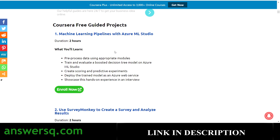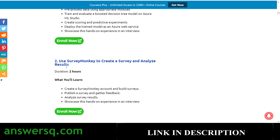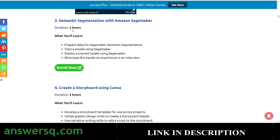First, let's see what projects are available for free. You have Machine Learning Pipelines with Azure ML Studio — a two-hour guided project where you'll learn to pre-process data using appropriate modules and train and evaluate a boosted decision tree model on Azure ML Studio. You also have Use Survey Monkey to Create a Survey and Analyze Results, and Semantic Segmentation with Amazon SageMaker. Most projects are around one to three hours.